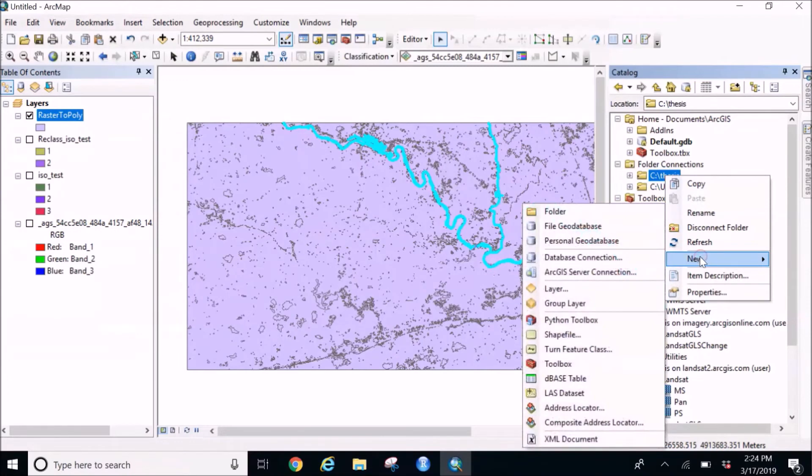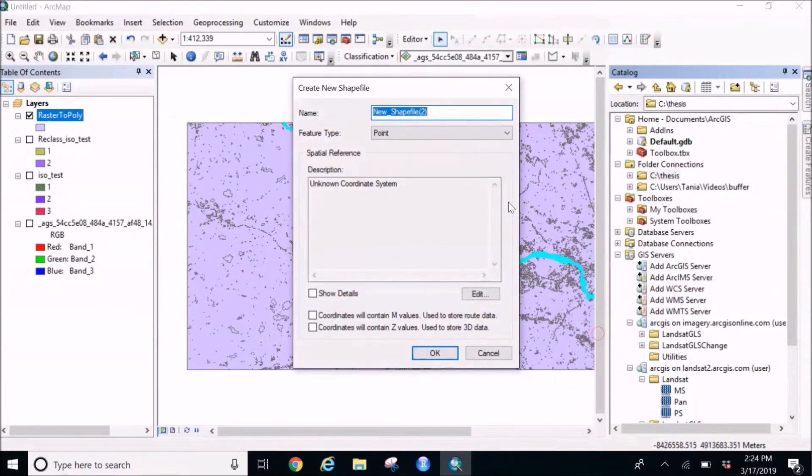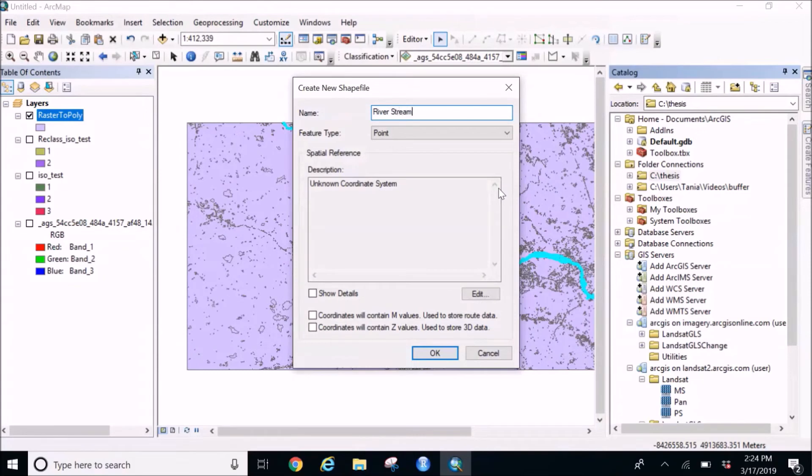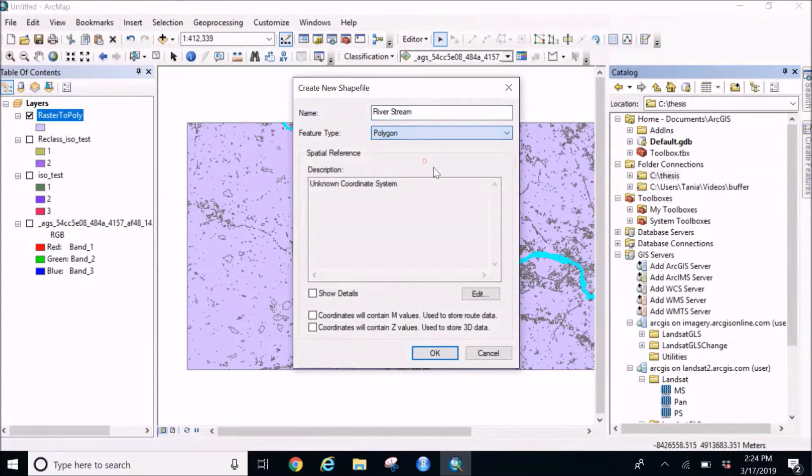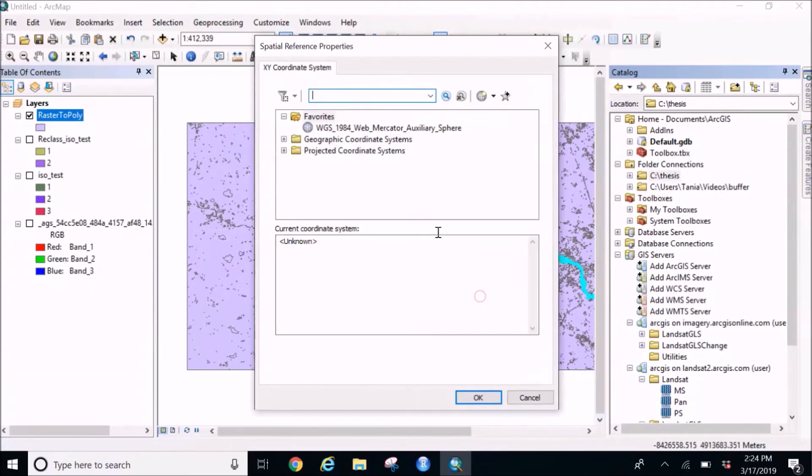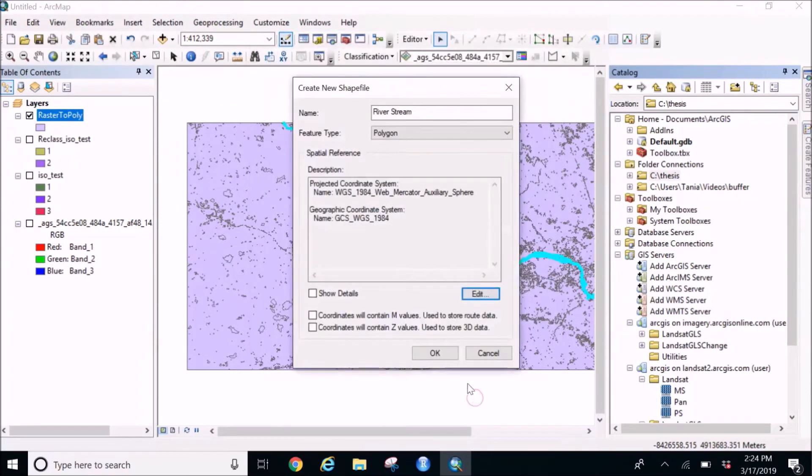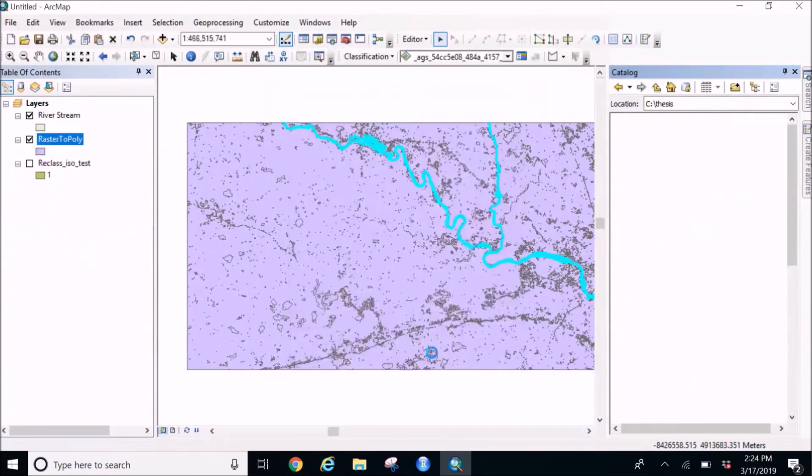What I'm going to do is I'm going to create a new shapefile, I'm going to name it as my river stream. And this will be of course a polygon and I am going to edit to see if I can find this one, and here it is. I'm going to click on OK.